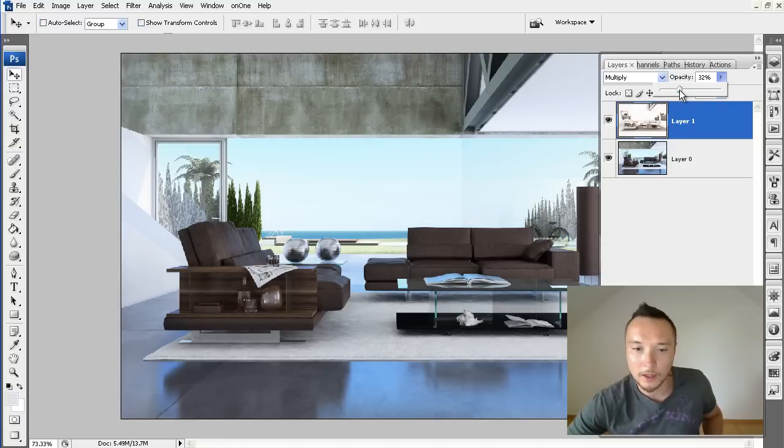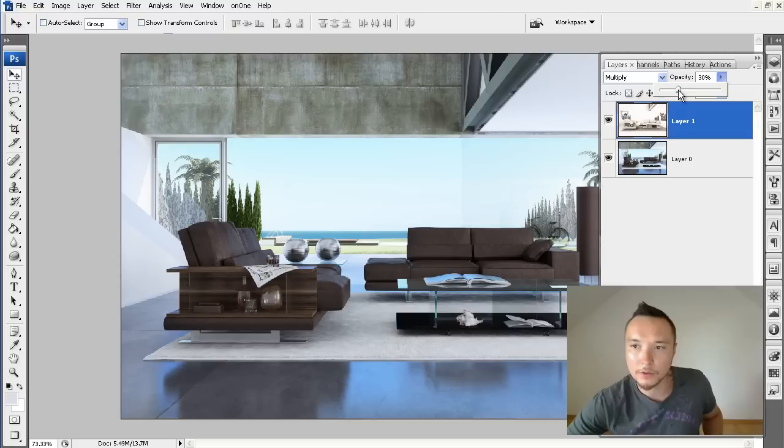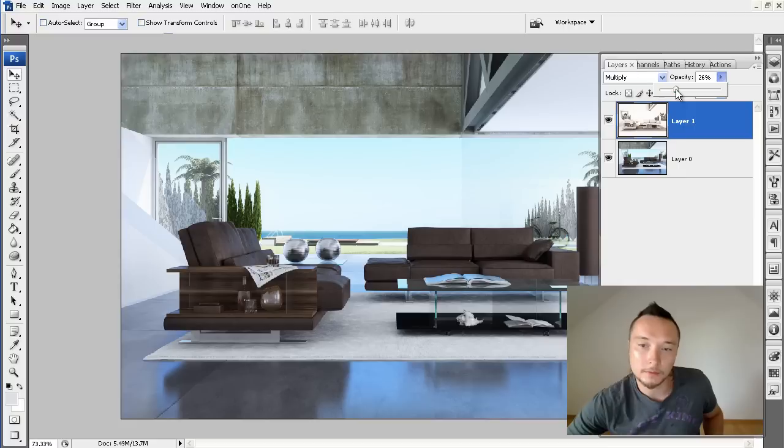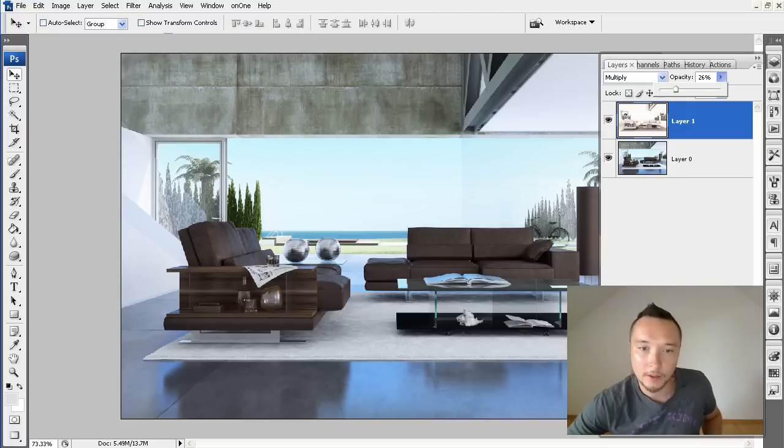I don't suggest you to go beyond 50% of opacity. Of course it depends on your scene, but about 25-26% could be just fine.